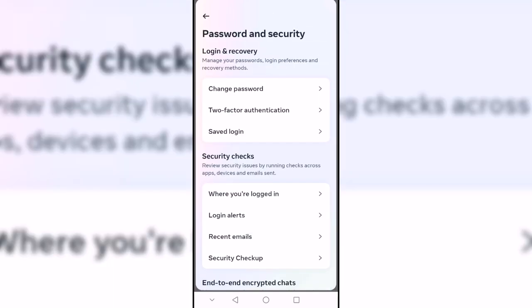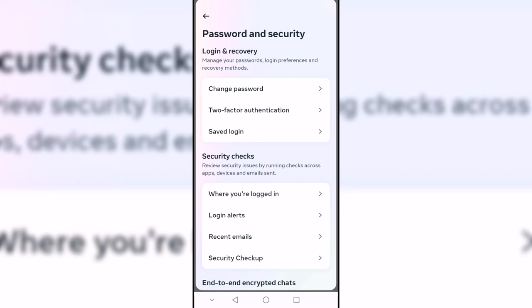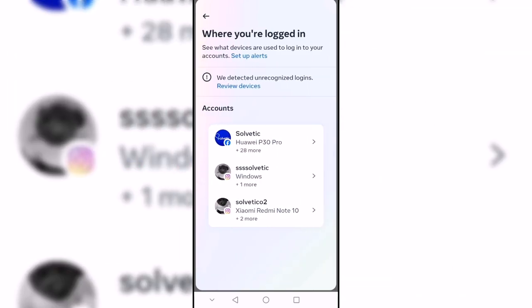Here we are going to click on the 'Where have you logged in' option. After that, we will be able to see the devices with the time where we have logged in. We will click on the user we want to manage.